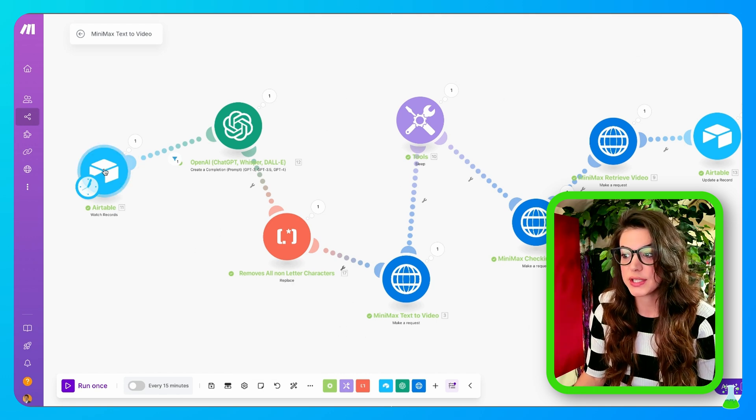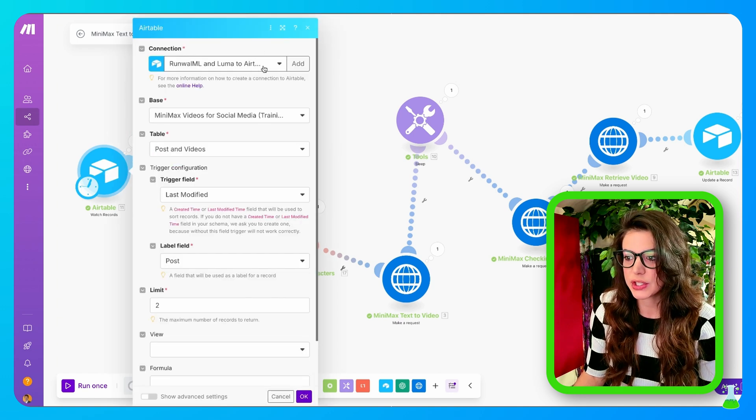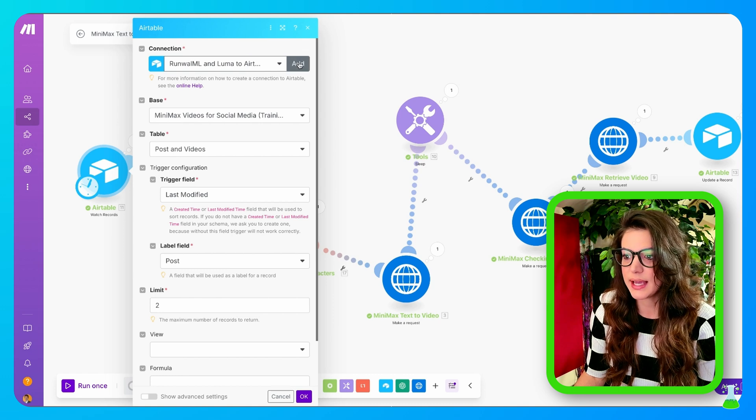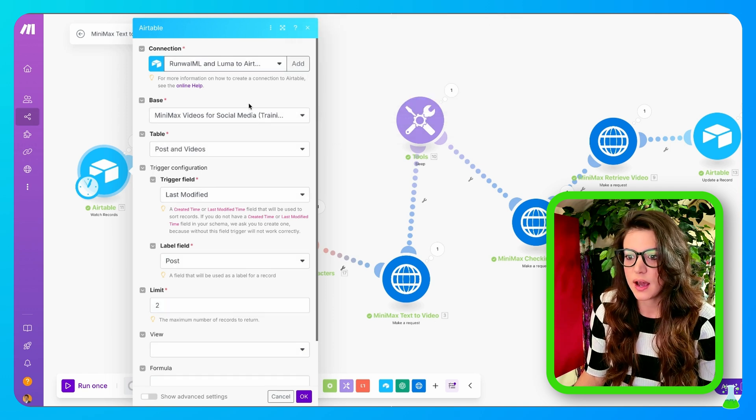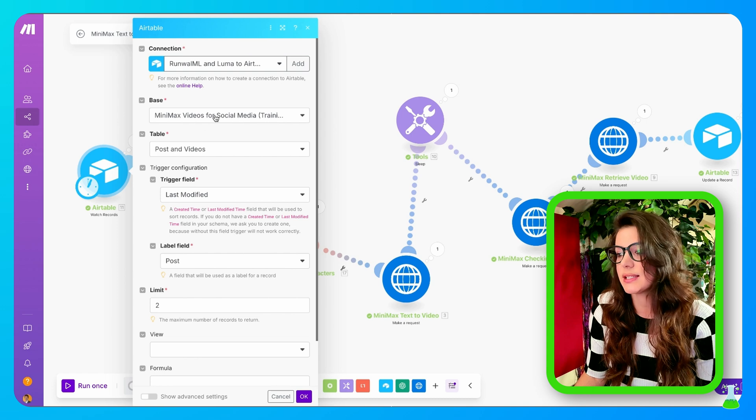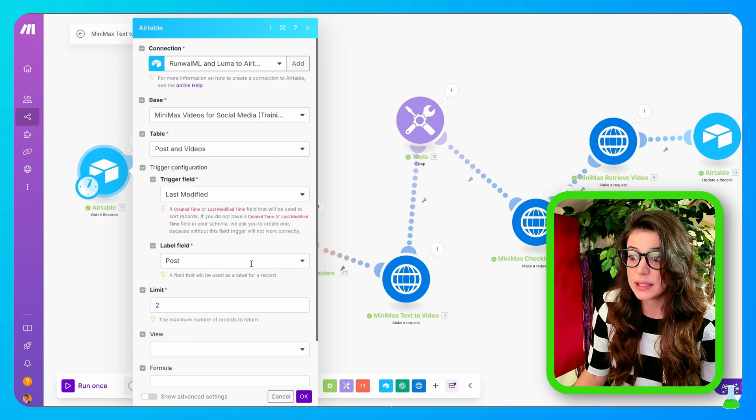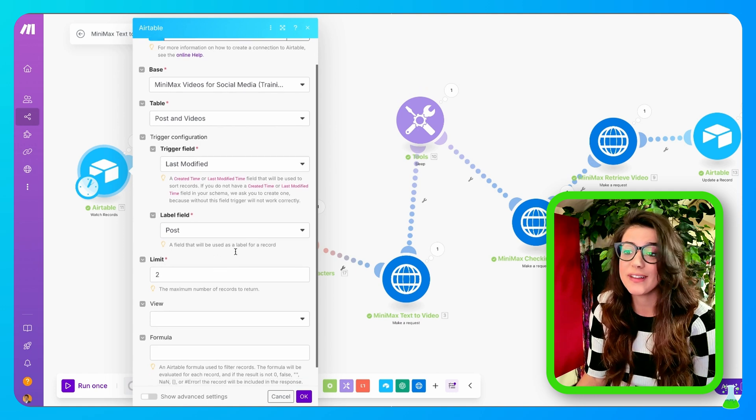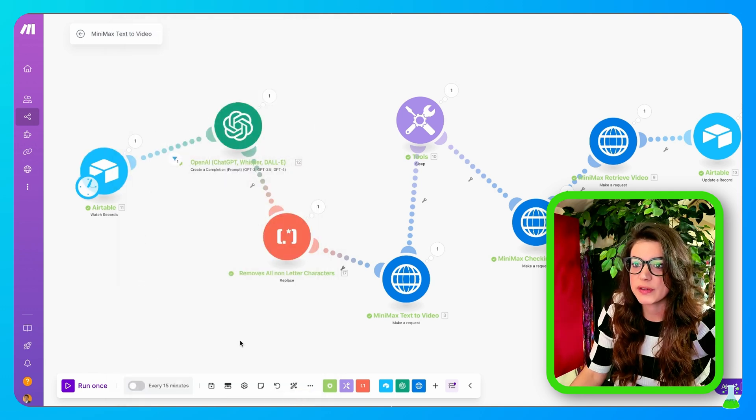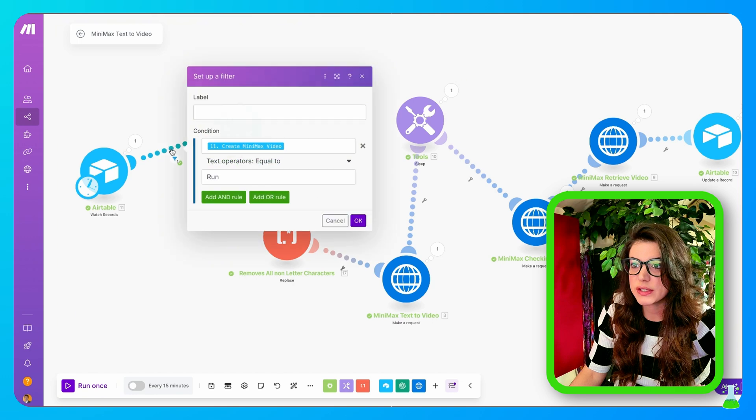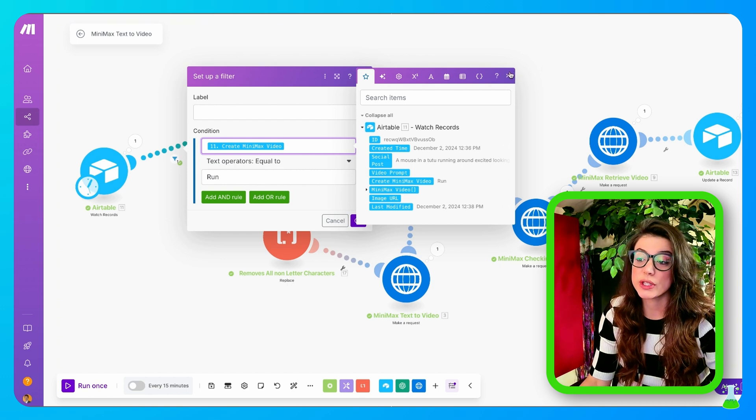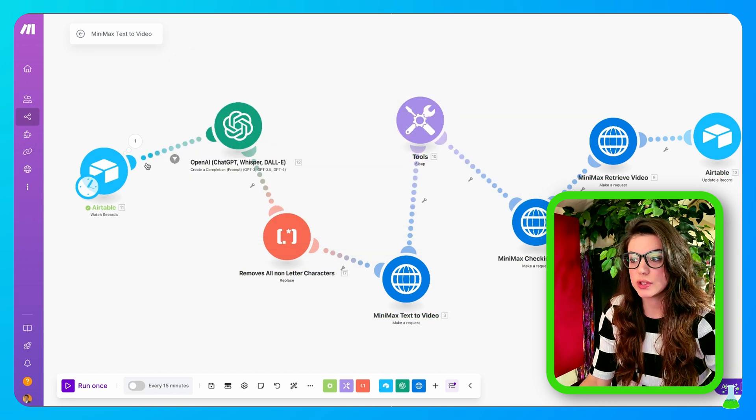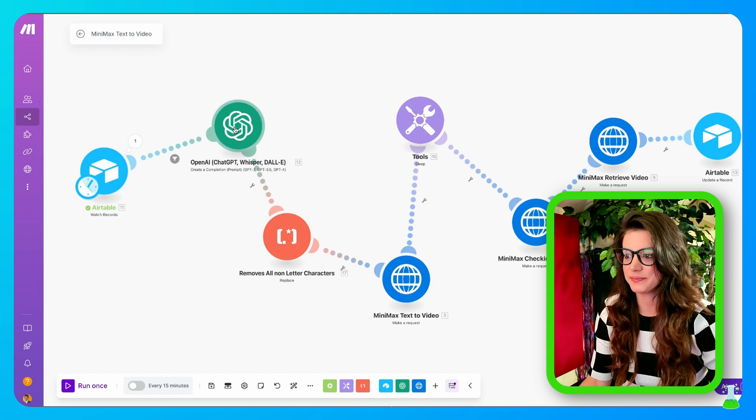The first module is an Airtable module, which is Watch Records. You're going to have to create a connection to the base that you just built. You want to click Airtable OAuth, and then I'll take you through the whole process. You're going to connect to the Minimax videos for the social media table, and that's called Posts and Videos. The trigger is going to be last modified. Limit, because I really don't want this thing going crazy creating a bunch of videos, I just put the limit as two for now. So now we need to create a filter right here. Our condition is going to be Create Minimax Video from the Airtable Watch Records, and we want it to say Run. It'll only process a video unless it says Run.